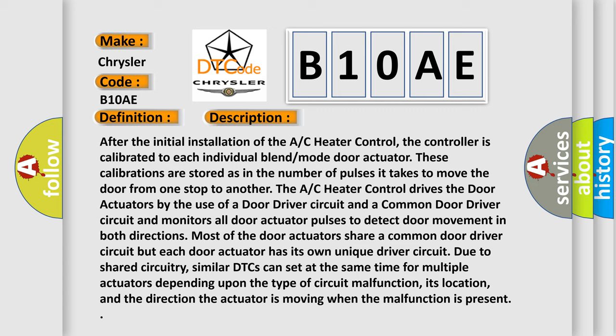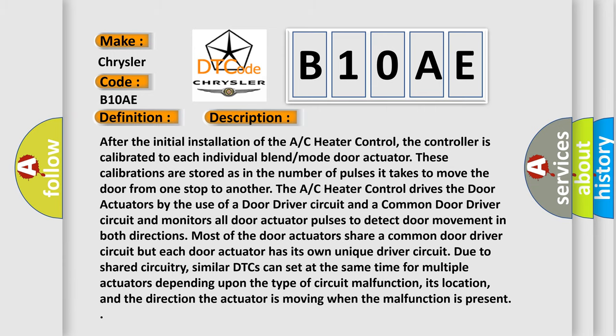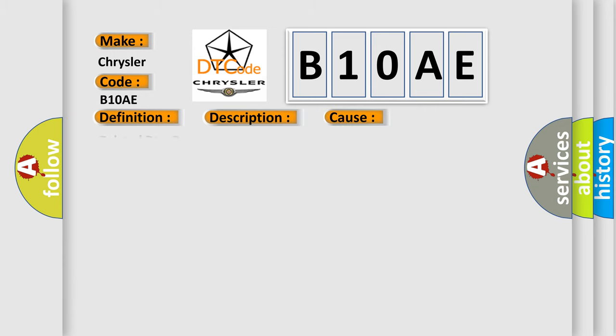Similar DTCs can set at the same time for multiple actuators depending upon the type of circuit malfunction, its location, and the direction the actuator is moving when the malfunction is present. This diagnostic error occurs most often in these cases: Related DTCs present passenger blend door stops, passenger blend door, passenger blend door actuator, or AC heater control.